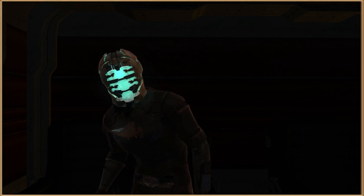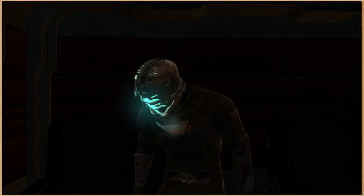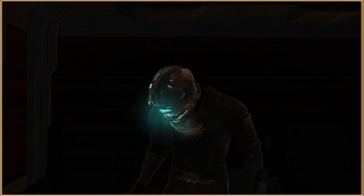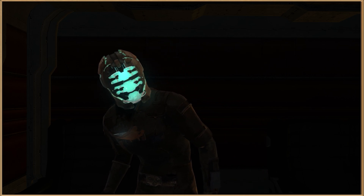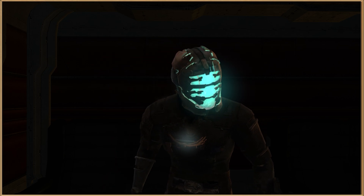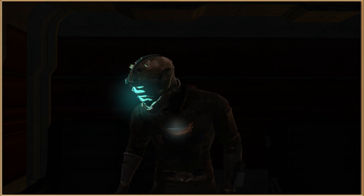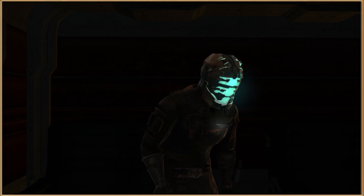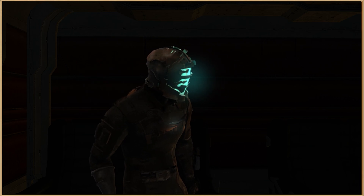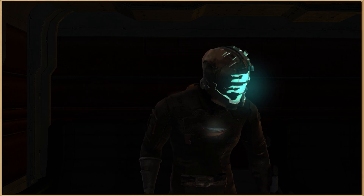How's it going everyone, my name is Elias and welcome back to another tutorial in which I'll be showing you how to use TexMod to load up your favorite mods into Dead Space 1, 2 and 3.